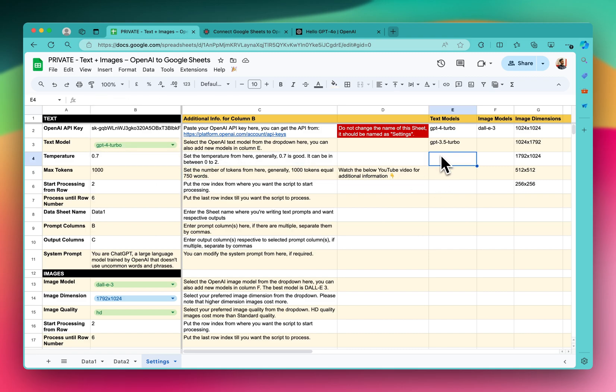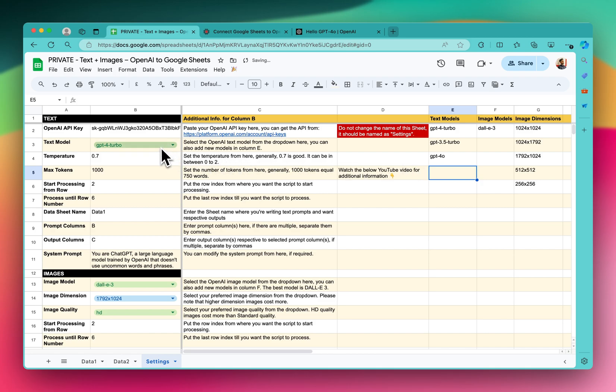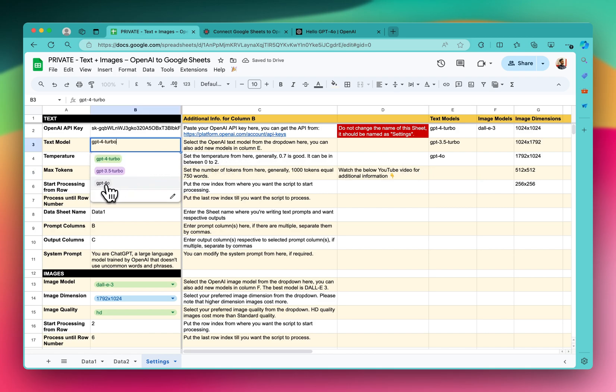So for that, you just have to write GPT-4o and click Enter, and you will be seeing the list here.